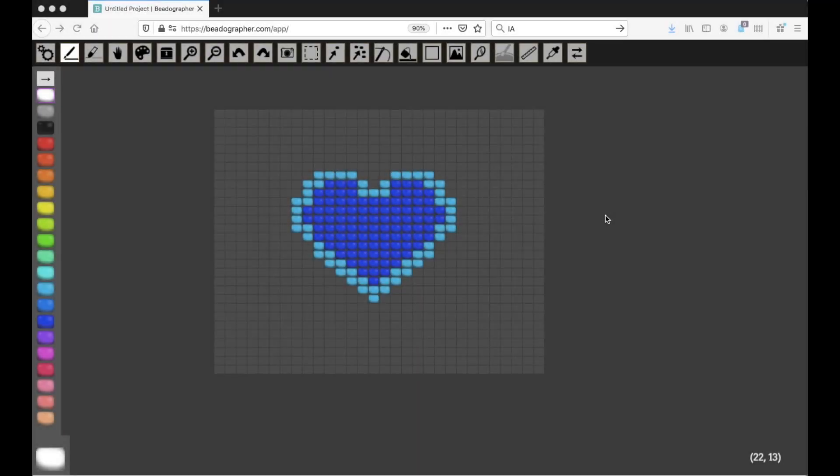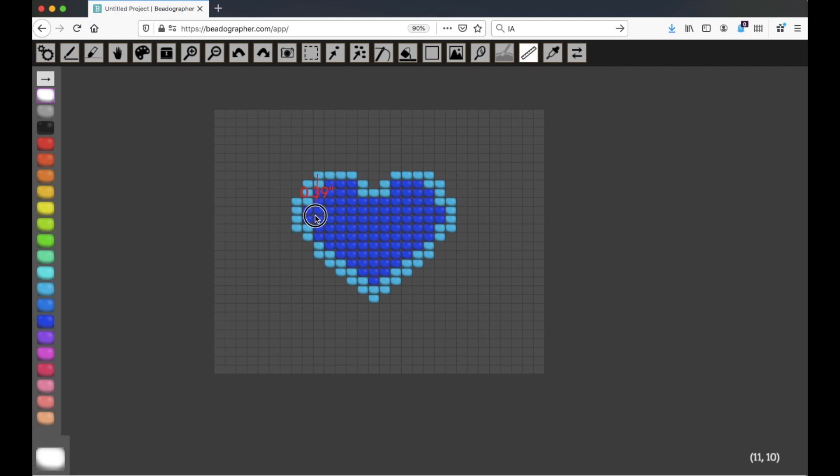Hello, in this video we'll talk about the Ruler tool in Beadographer, and that's right up here, and it's used to measure distances.